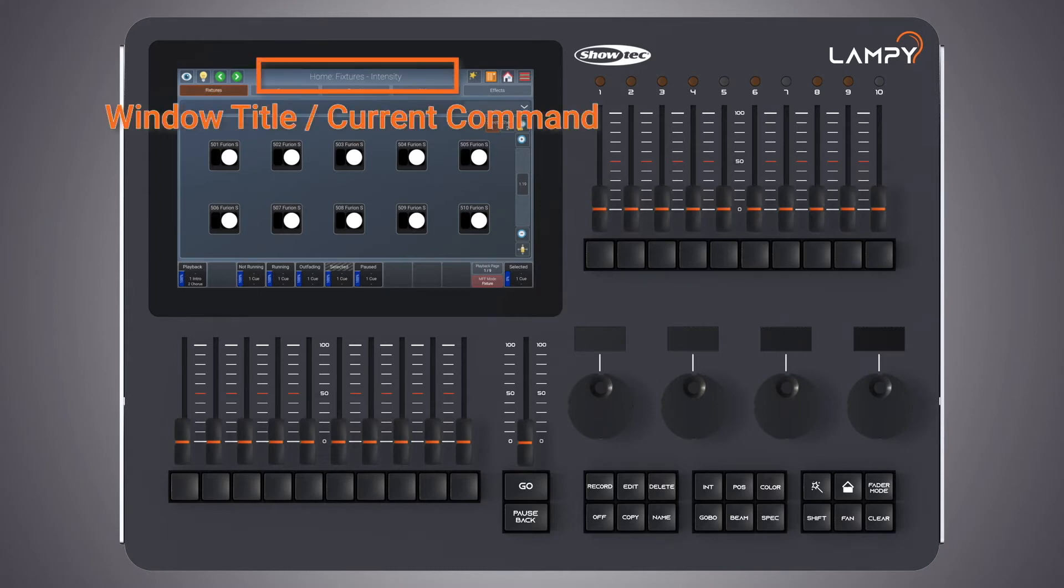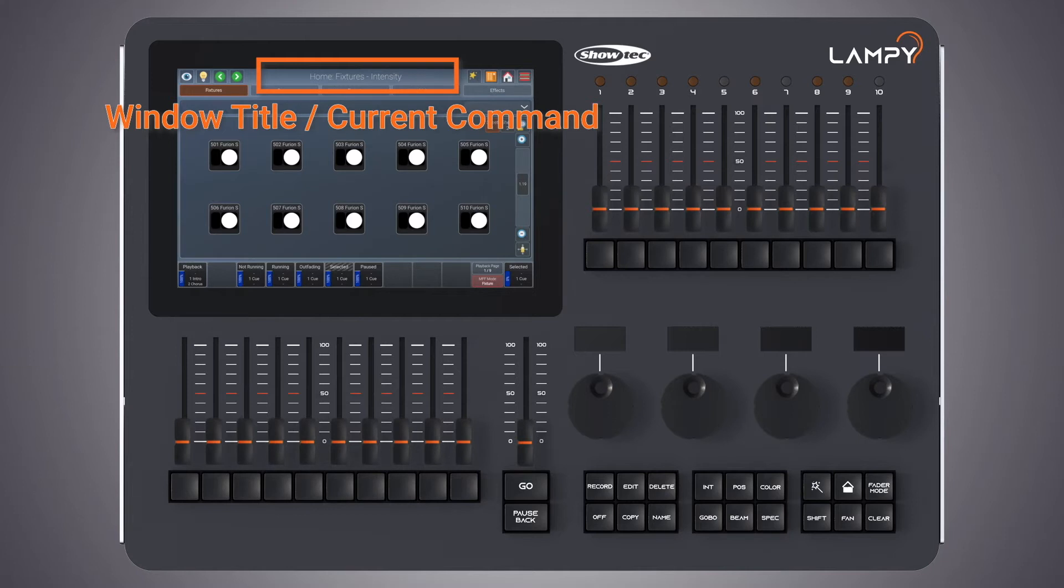The center part shows the title of the current screen or, if applicable, the current command including possible options. If it is showing the current command you can also click on it to choose options. If the current command is displayed in red it is invalid or missing information.